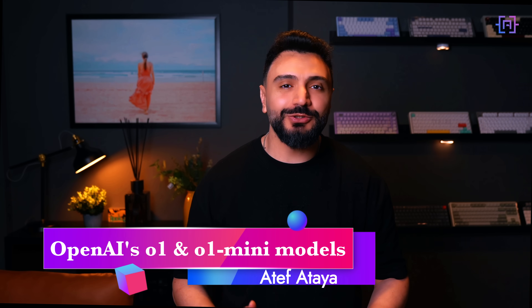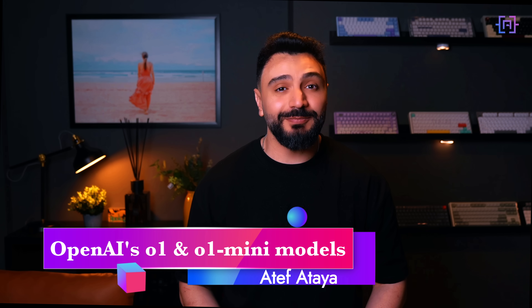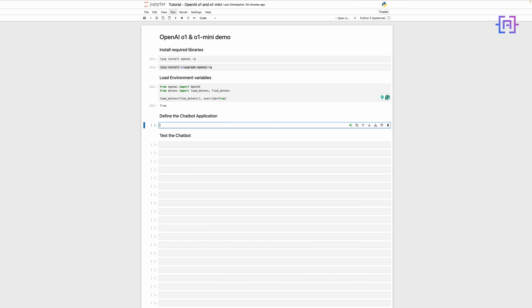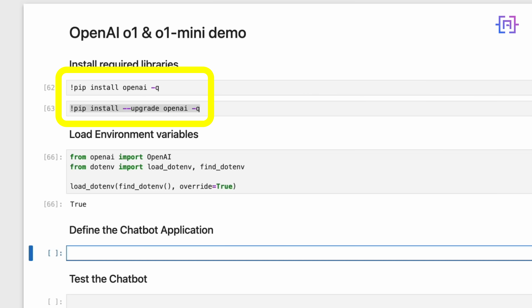Now let's see these models in action. I will show you how to build a simple chatbot application using OpenAI's o1 mini for reasoning tasks. Download the Jupyter notebook in the description of this tutorial and follow along. First, we need to install and upgrade the OpenAI Python library. These commands will ensure you have the latest version, which is essential for compatibility with the API.